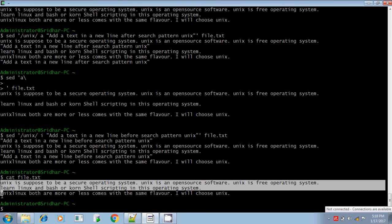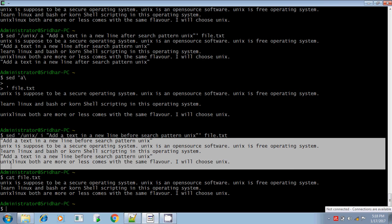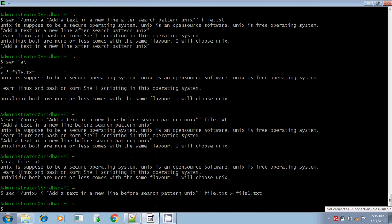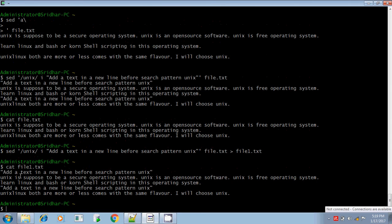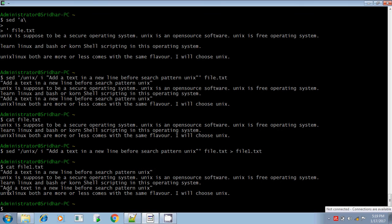So if you want to change the original file with this output, then you have to use the redirection symbol. You want to redirect this output to another file, file1.txt. So the output will be redirected to file1.txt. If you did not redirect, then your original file remains unaltered.